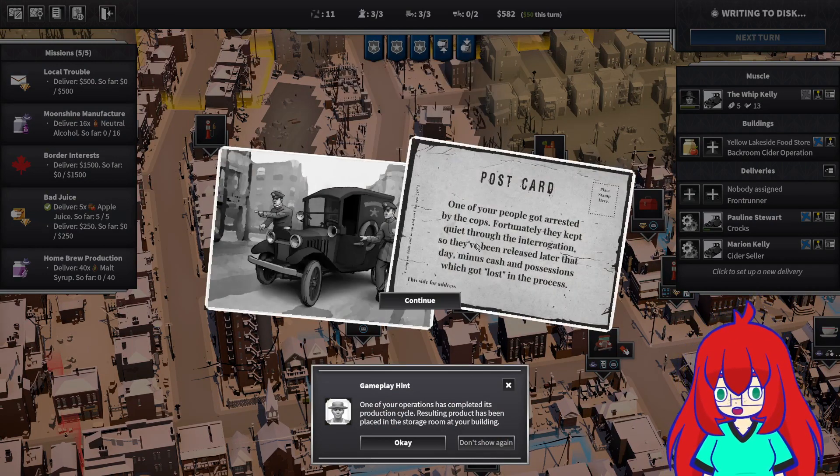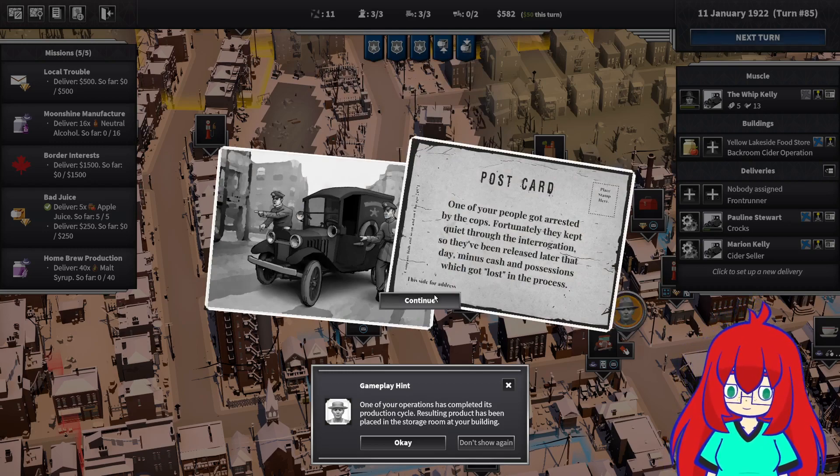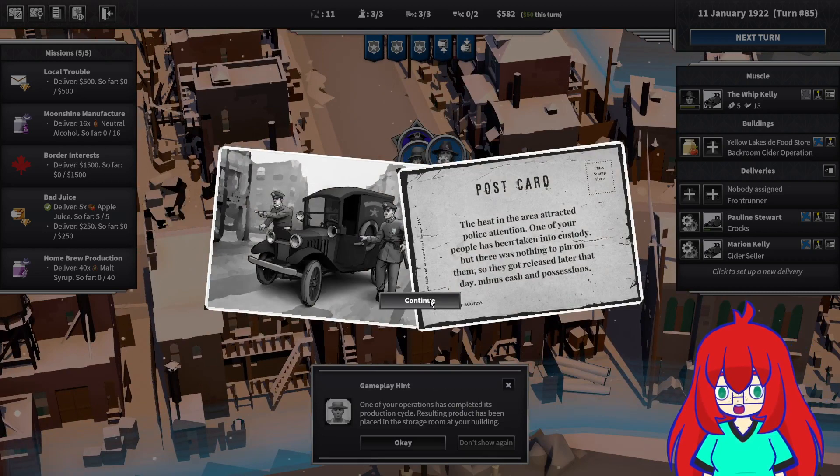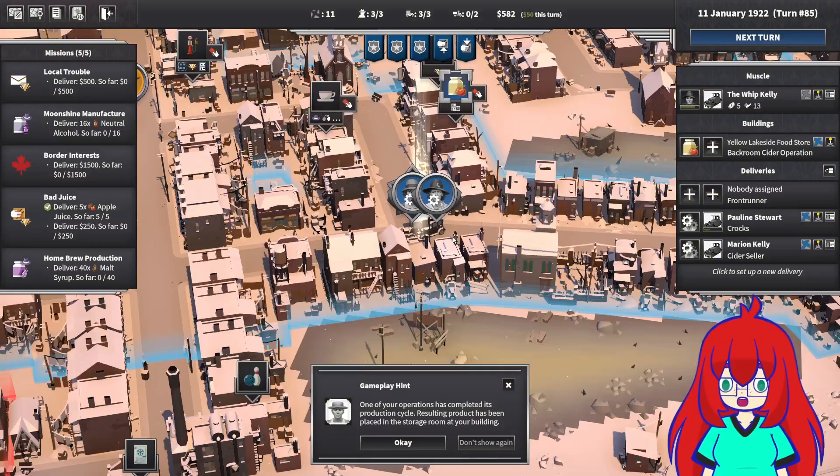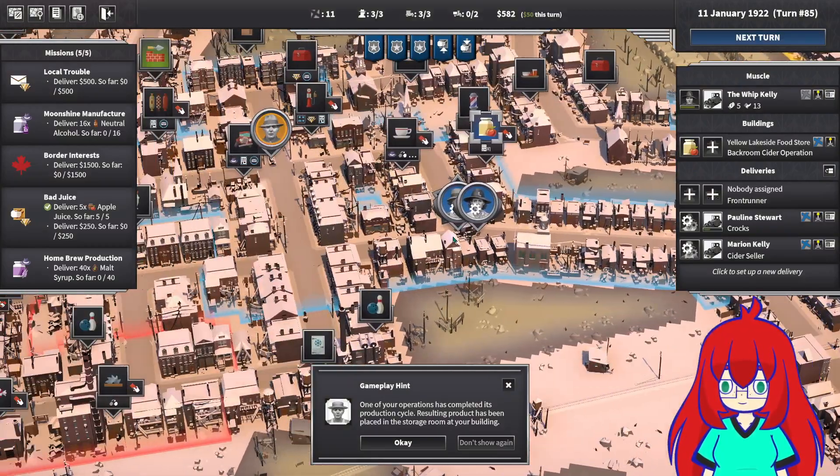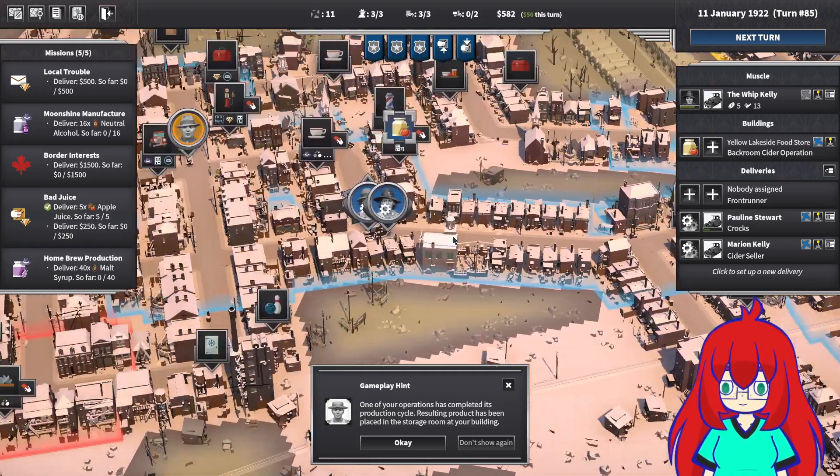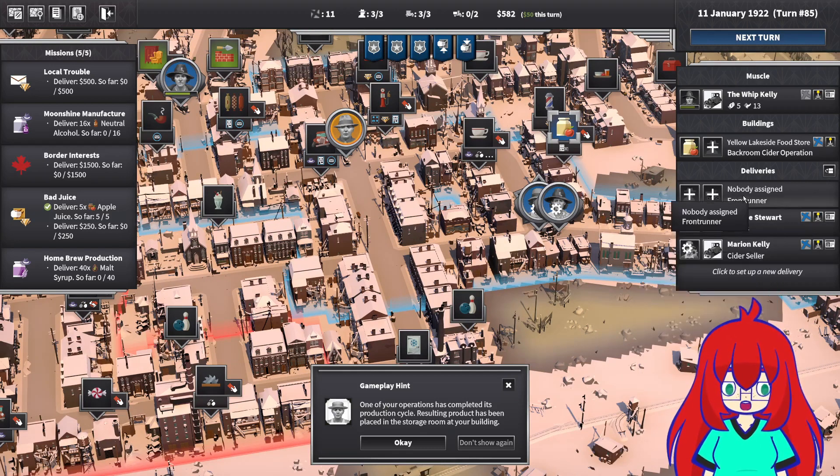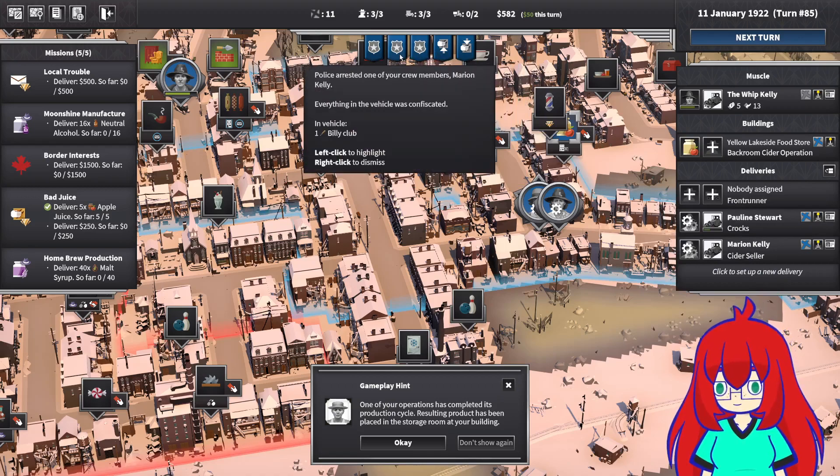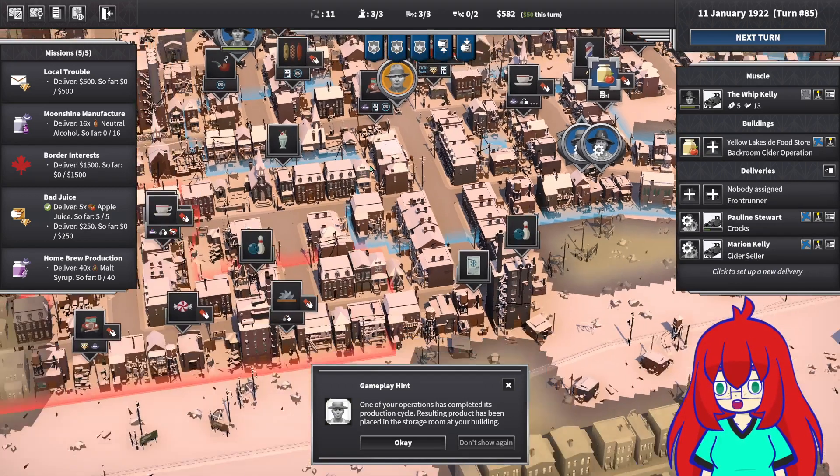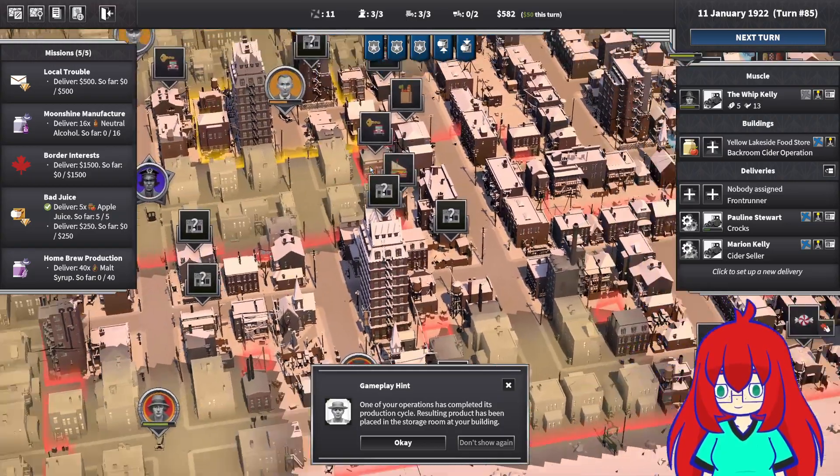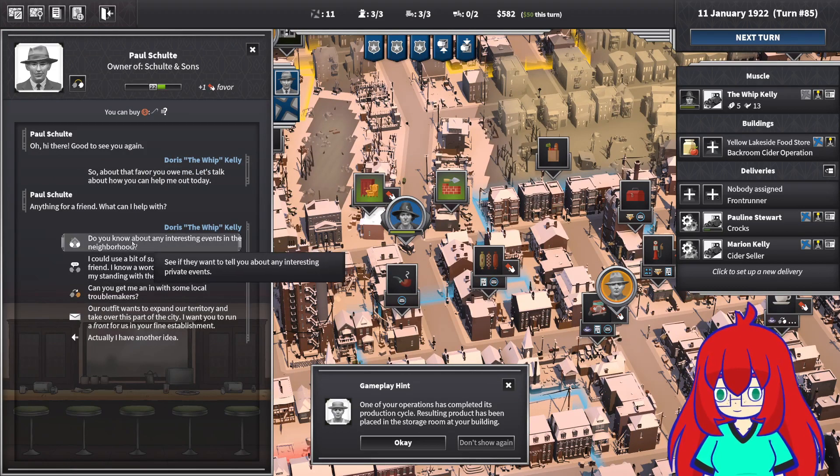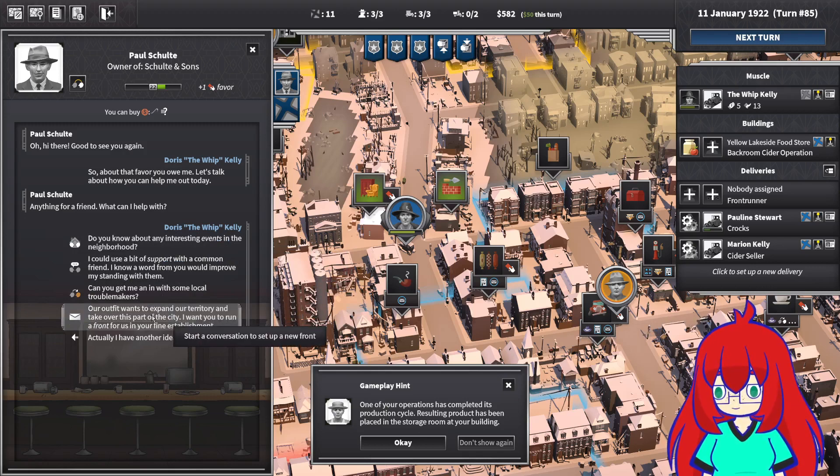Why the actual fuck? Fortunately they kept quiet through the interrogation. Why am I being arrested? He had attracted police attention. One of your people has been taken into custody, but there was nothing to pin on them so they got released. We need to figure out something. Maybe I deliver the booze. Cider seller, you ain't selling no cider no more. I'll do that.